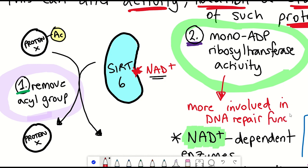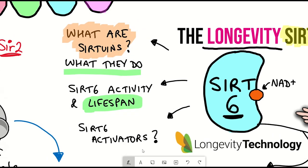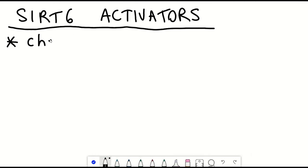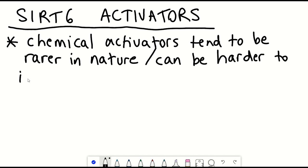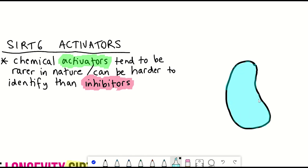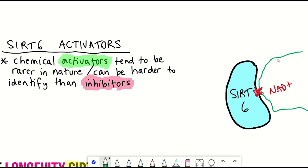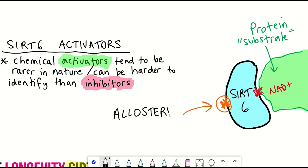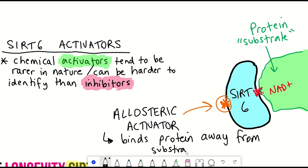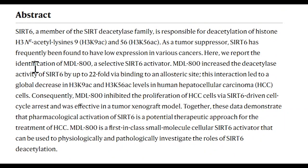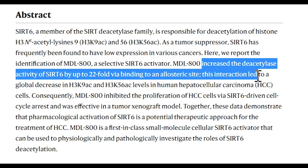This brings us to the question of whether there are ways to activate Sirtuin 6 without overexpressing the gene. Activators tend to be less common than inhibitors of enzyme activity, partly because for an inhibitor you just have to block the binding site of the substrate, which is easier to do based on structural models than to find activators. However, some studies have found so-called allosteric activators of Sirtuin 6, where these compounds bind to Sirtuin 6 in a different location to where the substrate binds, altering the conformation of the protein to activate it. In one study, they identified the compound MDL800, which could activate Sirtuin 6 deacetylation by increasing the binding affinity of Sirtuin 6 to acetylated substrates.